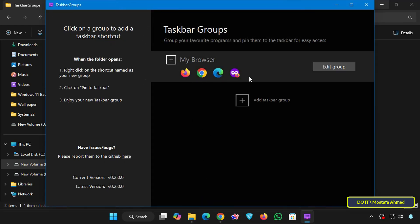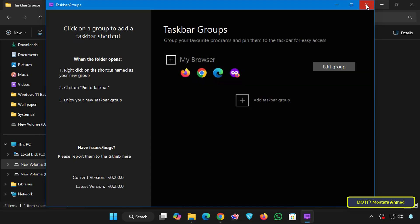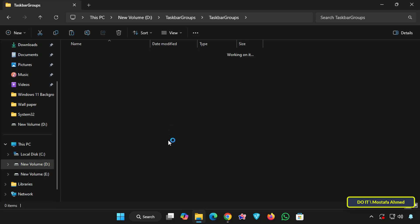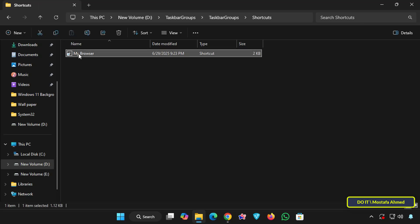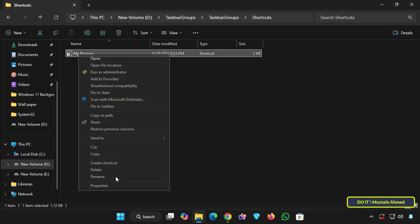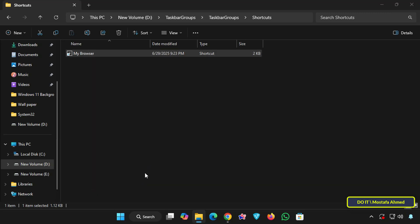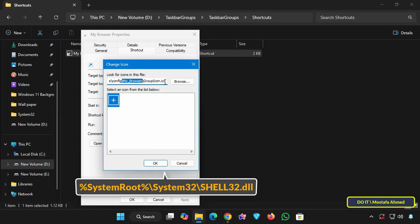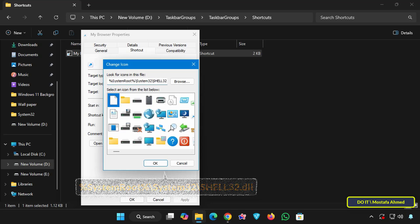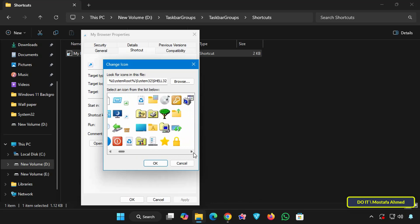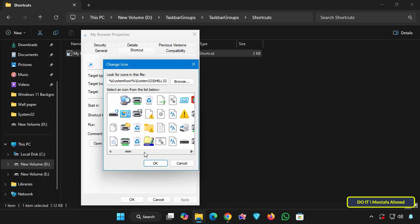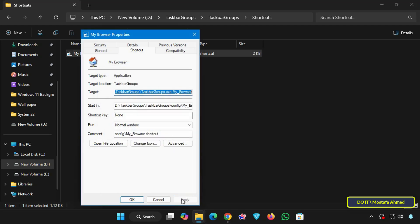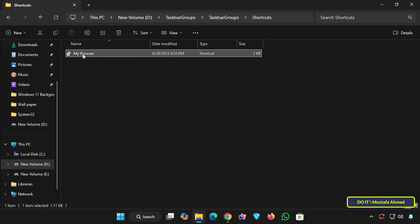After creating your first group, close the app and open the taskbar group folder. You'll find the group you created. I'll assign an icon to the group. Right click on the group, click show more options and then click properties. Click the change icon button. Paste the path shown to view more available icons. Select the appropriate icon for the group and click OK. In the properties window, click apply and OK. The group icon will be changed immediately.